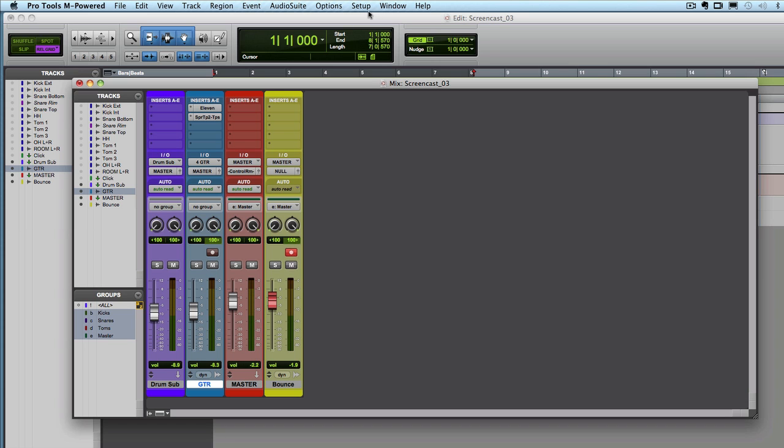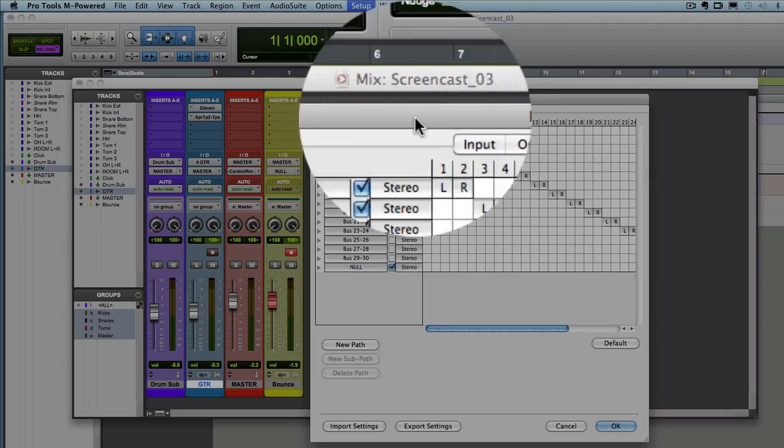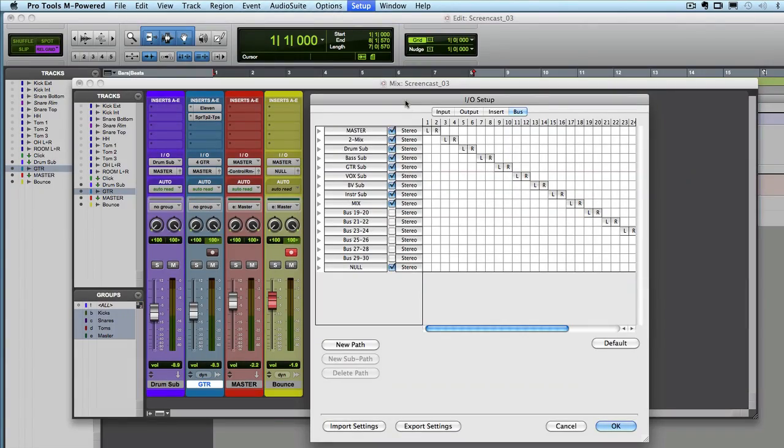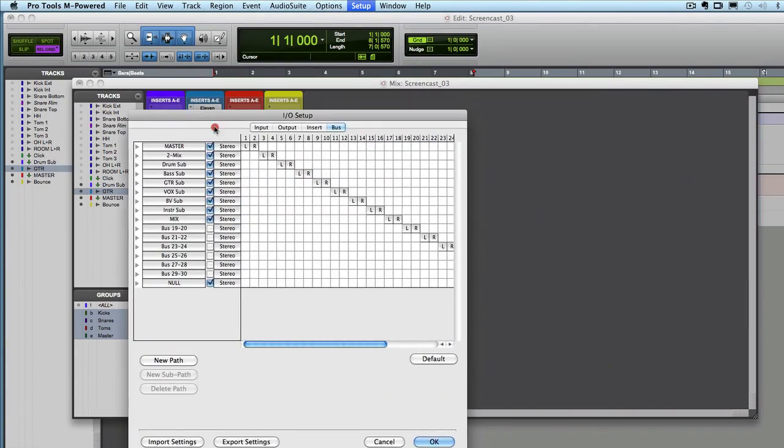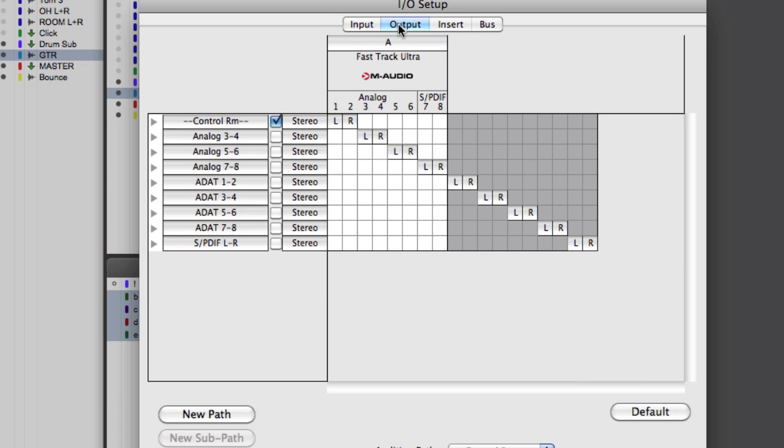And now I've set up in the bussing. I went to I-O setup and under bus, I've labeled the very first stereo pair, which is one and two as master. And I've labeled the second one as two mix. Don't worry about two mix right now. We'll get to that later. And I also renamed my first analog output, which is my outputs one and two, one and two on my sound card to control room with also some little dashes before and after it. So I can easily see that that's going to a hardware output that's actually connected to my speakers.